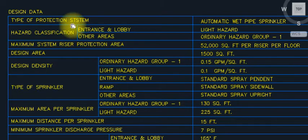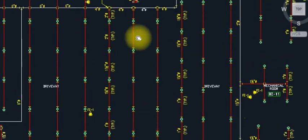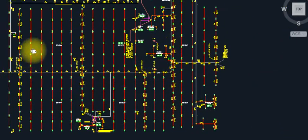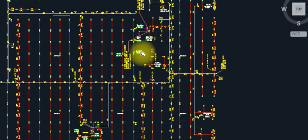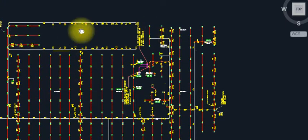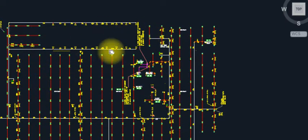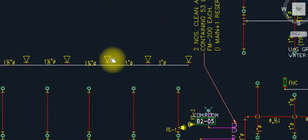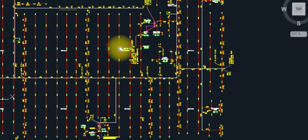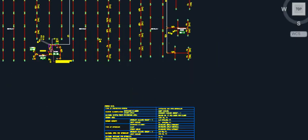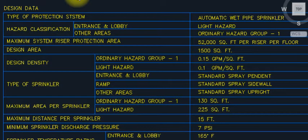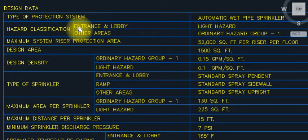So what is the design data and how we have to take design data from the project? I'll show you — this is the project I already laid out. This is a sprinkler system, wet system, dry system, and the ramp as well. We have upright sprinklers, pendant sprinklers, sidewall sprinklers. Whatever we have, we have to include it in the design data.